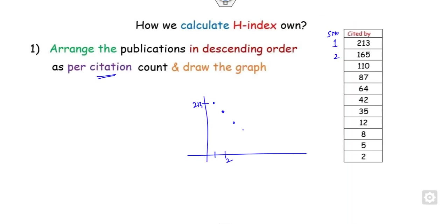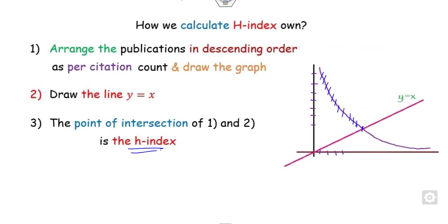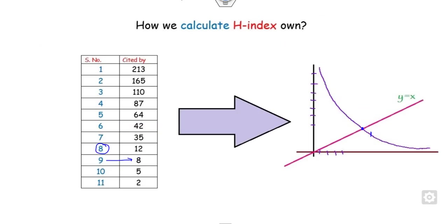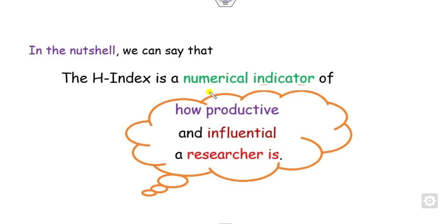So we can say that the H-index is nothing but the higher the H-index, the more impressive the researcher is. In a nutshell, we can say that H-index indicates how productive and influential a researcher is.